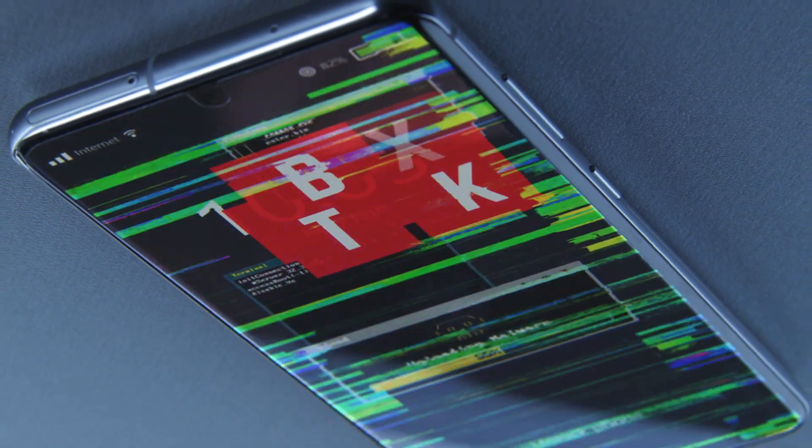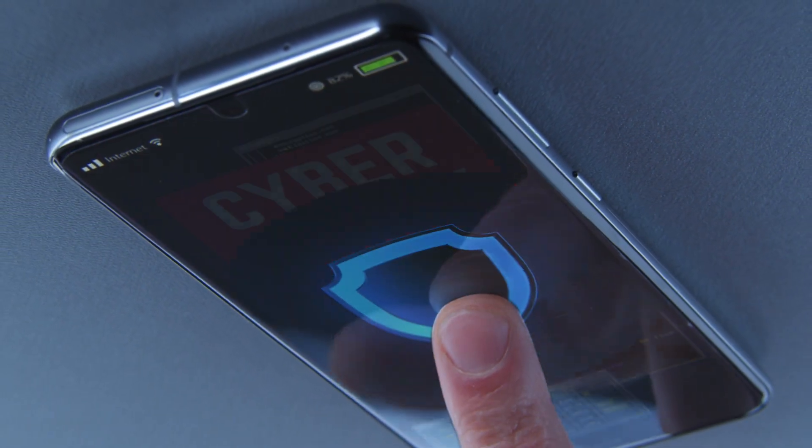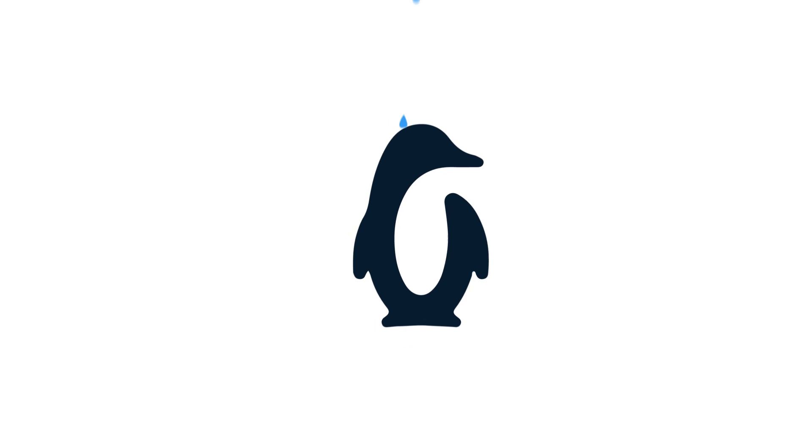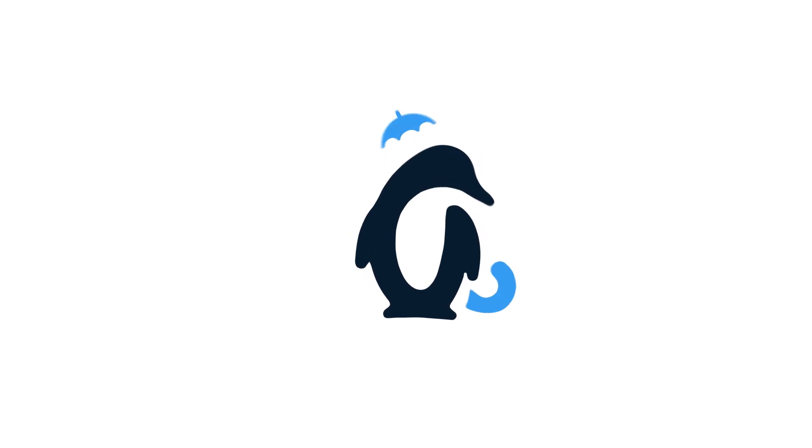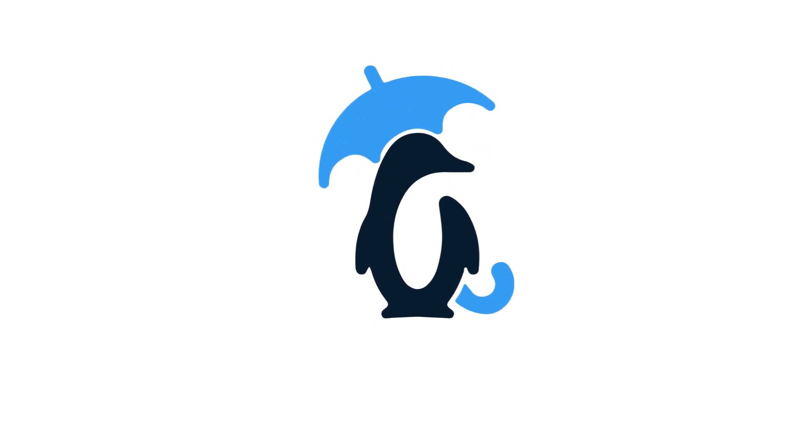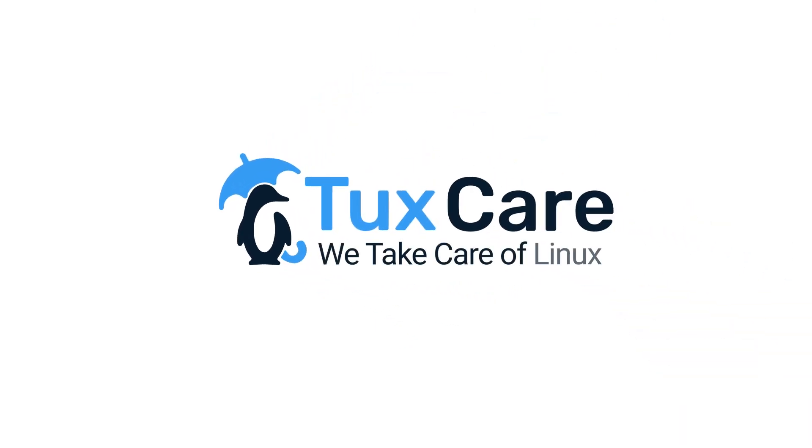Unit 42 discovers a new Go Bruteforcer malware. Welcome back to another video from TuxCare, where we give you the latest news on Linux security.